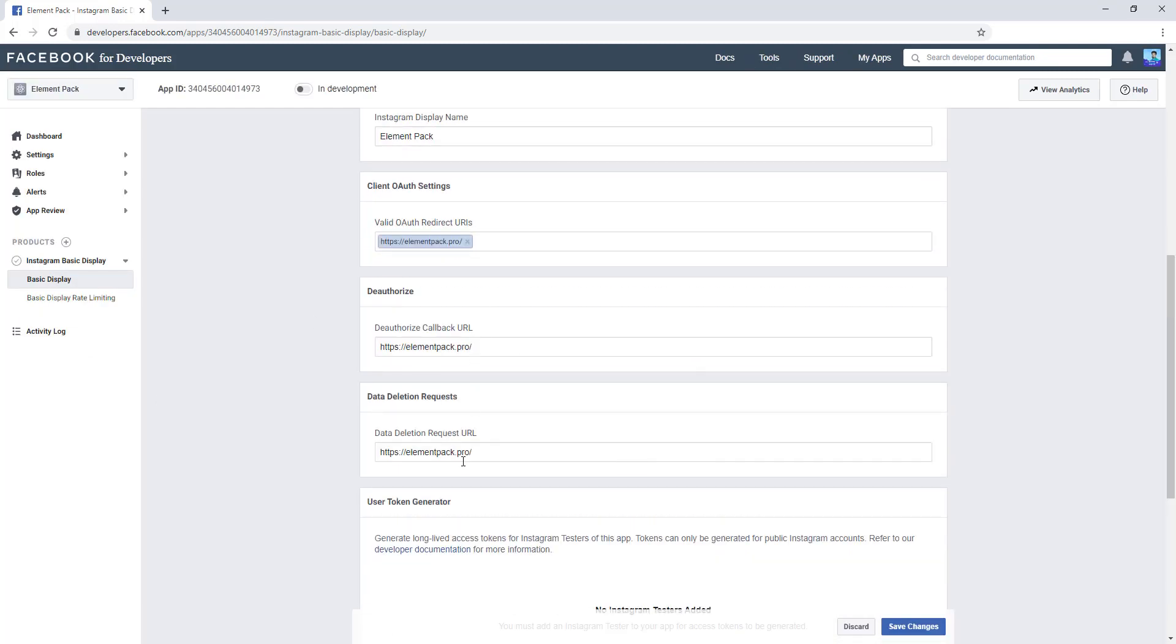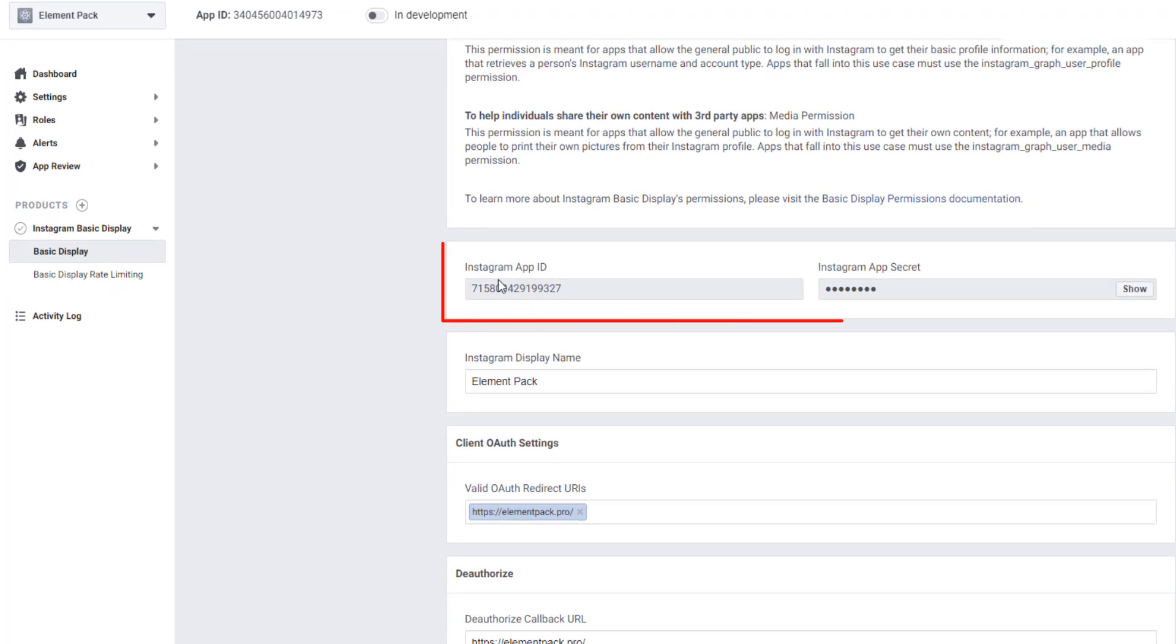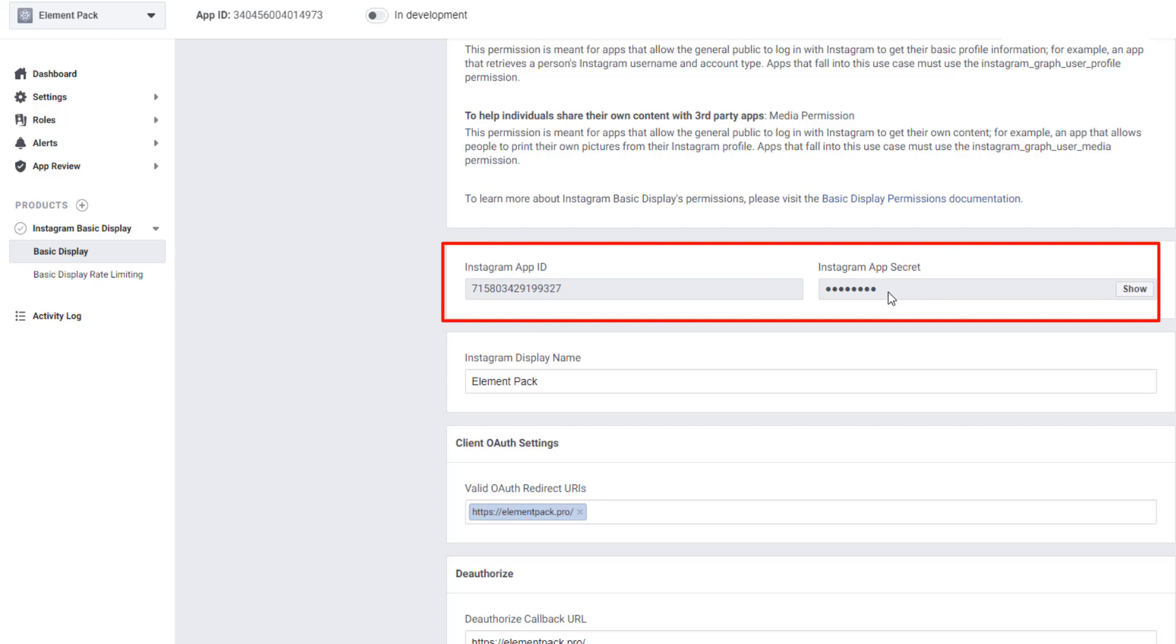See, all the URLs have been set, and there are two more things: Instagram App ID and Instagram App Secret. When you are going to enable Instagram feed on your website, you have to make sure Instagram App ID and Instagram App Secret key that you can collect from here.